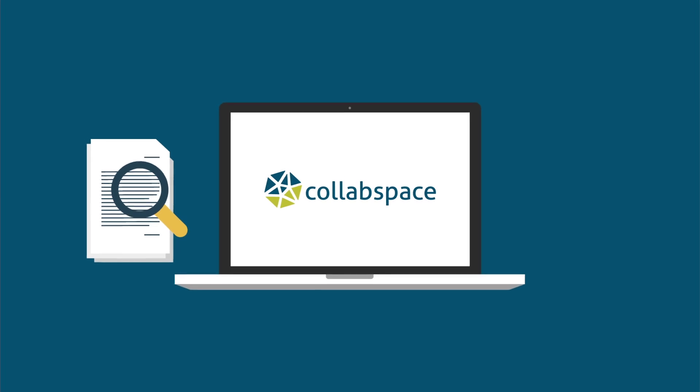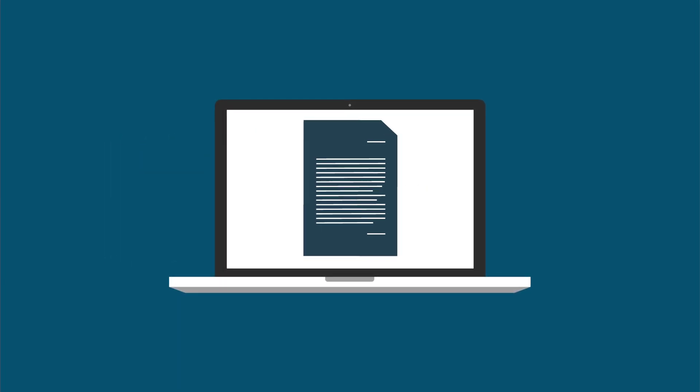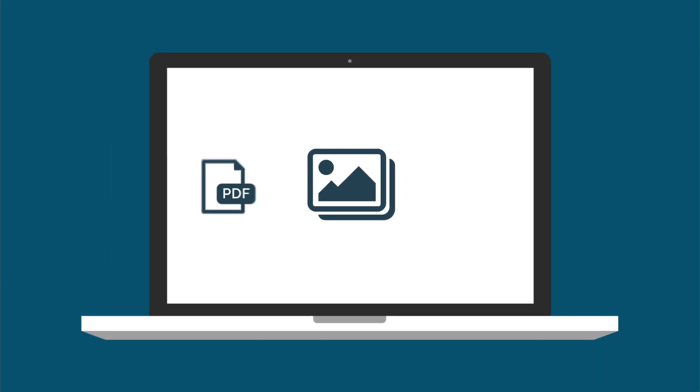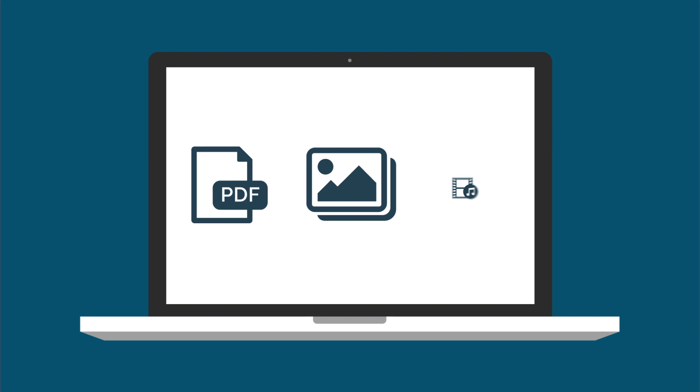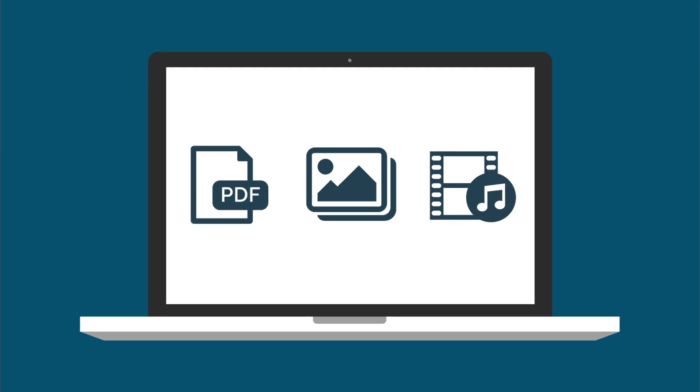Dig deeper with optical character recognition to find relevant content in images and PDFs while audio and video files will automatically be transcribed for searchability.